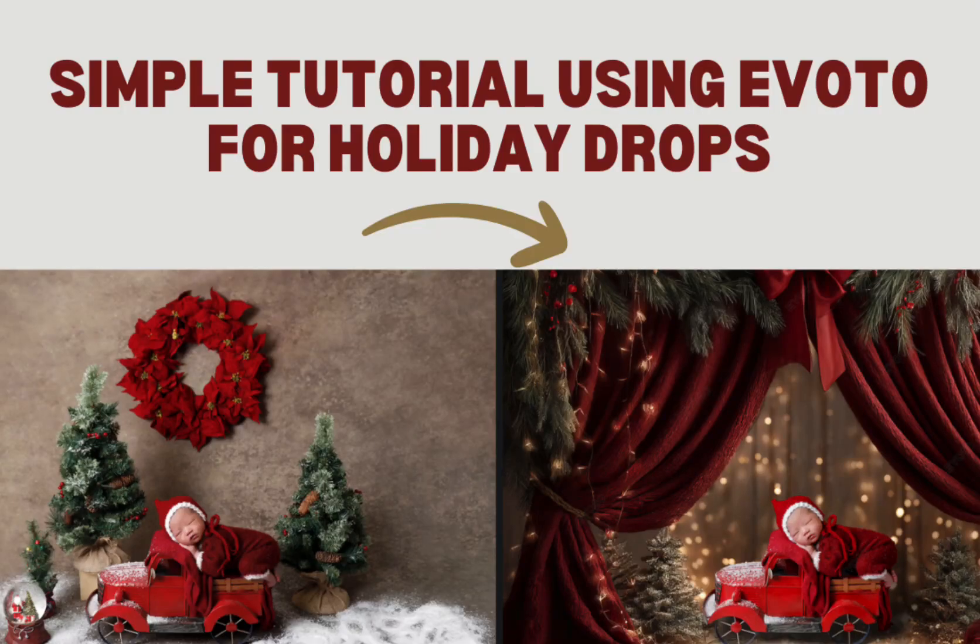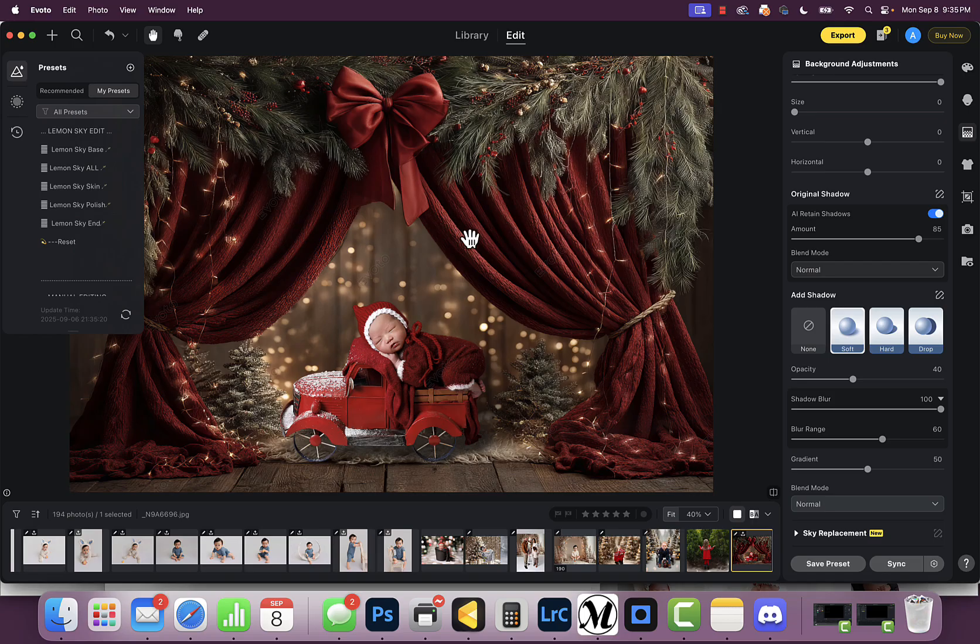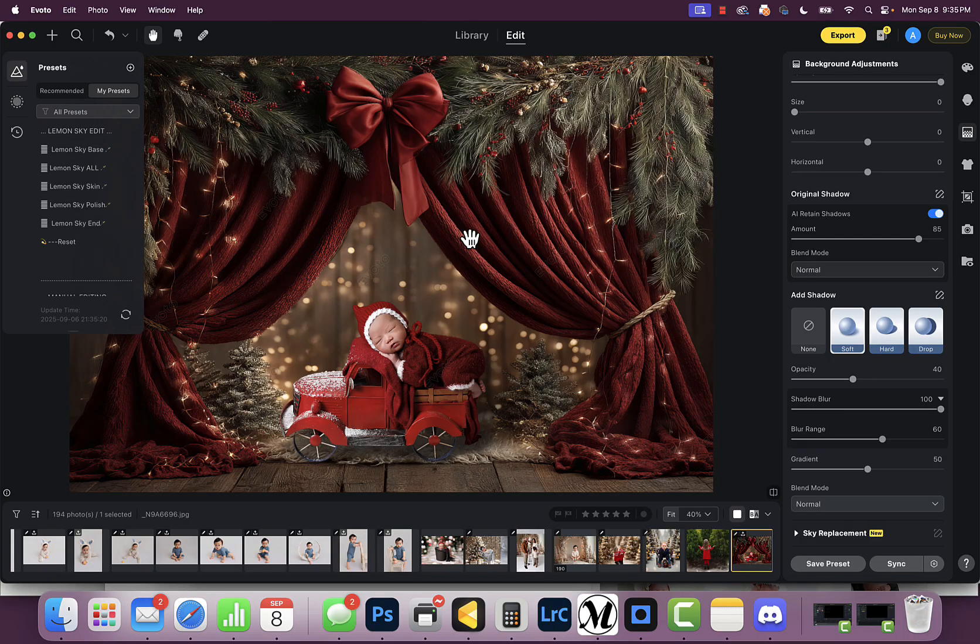I wanted to do another quick video on using photo background changing because there's been a lot of buzz about it. As we go into the Christmas season, you may not want to do this for every image or session because it could be a lot of work, but if you're wanting to do it and not store a million backdrops, that's helpful.